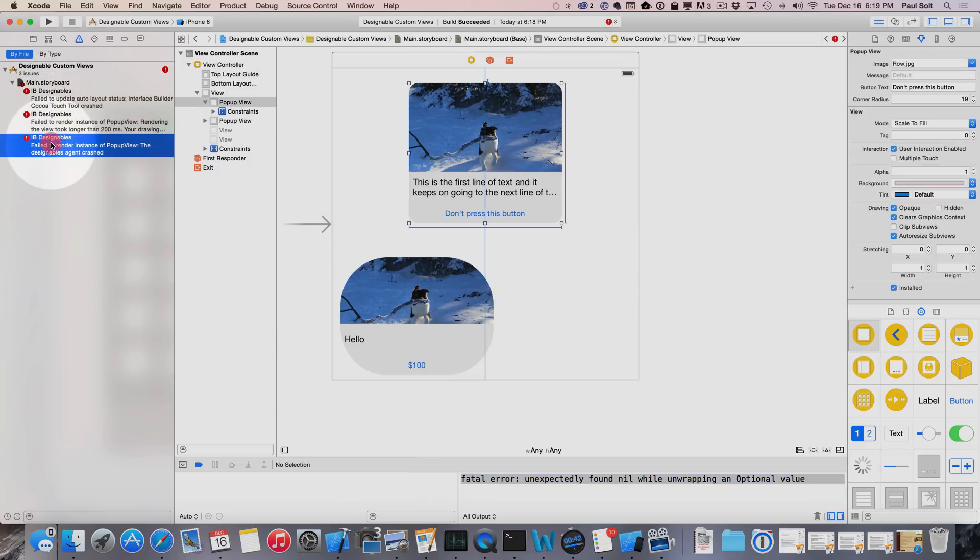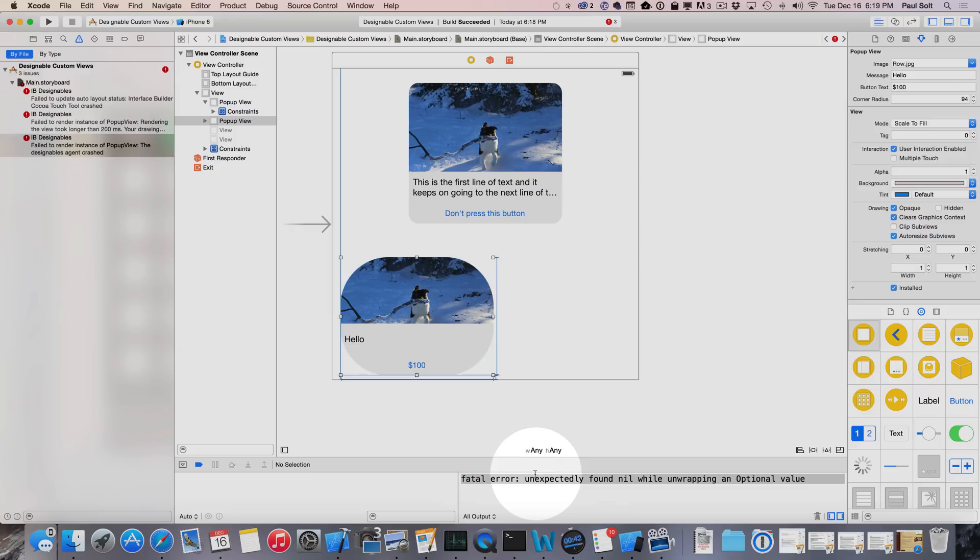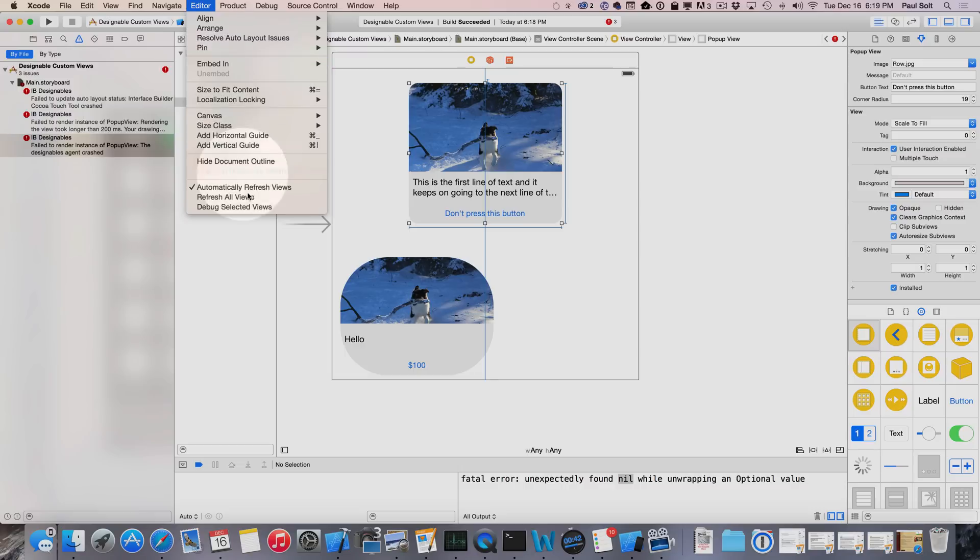Down here you'll see that there's a fatal error unexpected found nil while unwrapping an optional value. If I click on any of these nothing's really helping me out, I'm kind of out of luck here. I don't know what to do. I see that I have a fatal error. It's nice at least that we have a printout here although I have no idea where in my view hierarchy that this nil is happening.